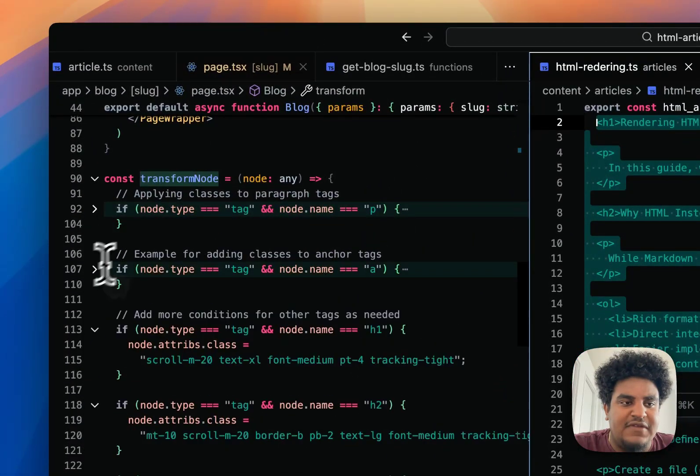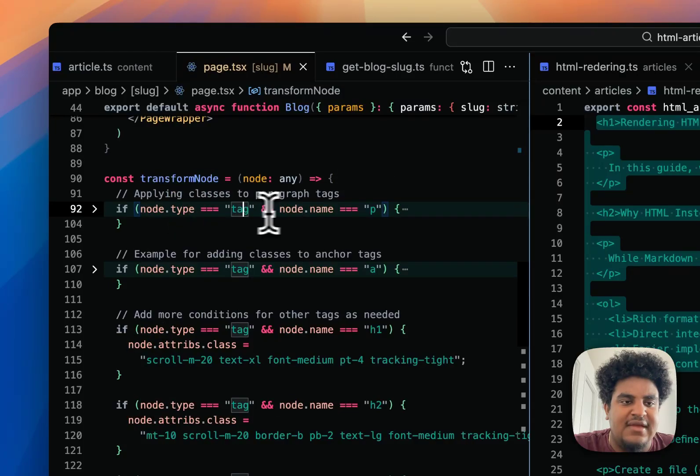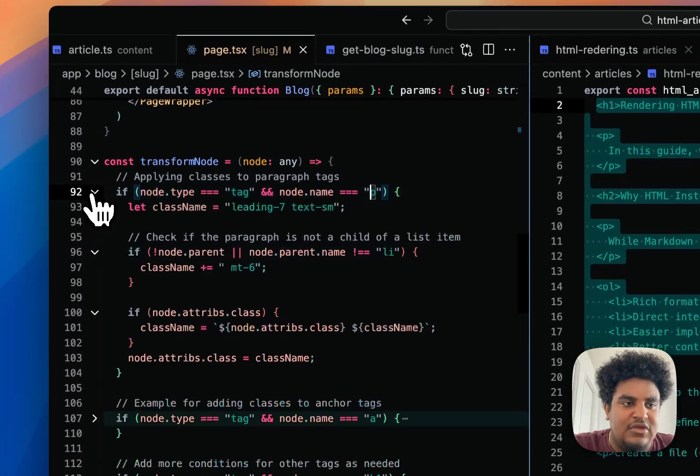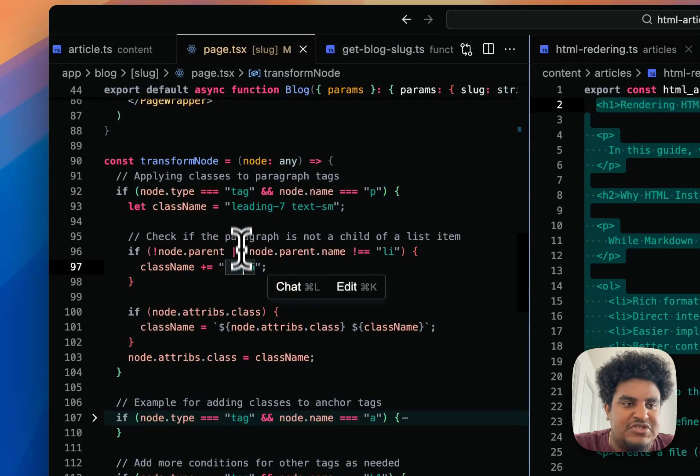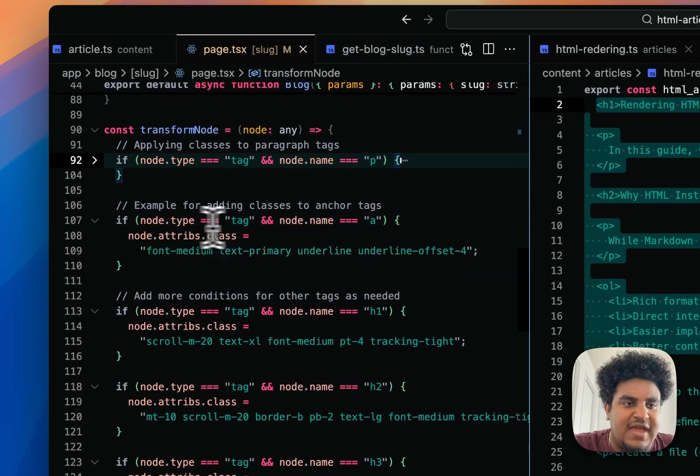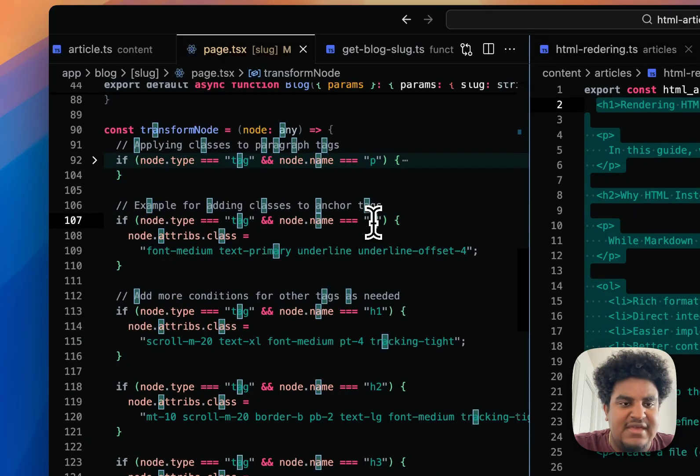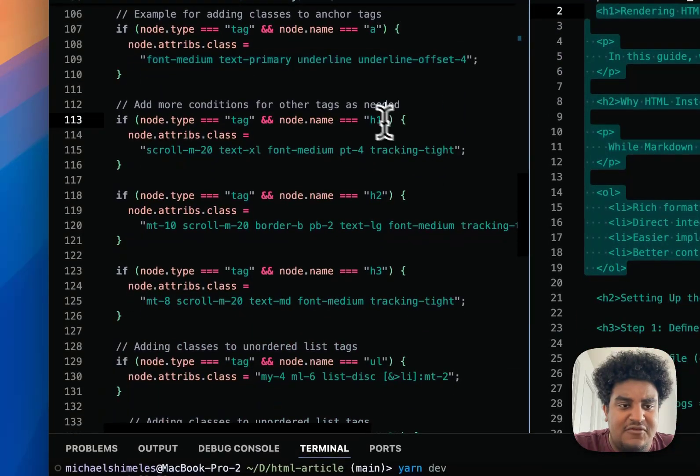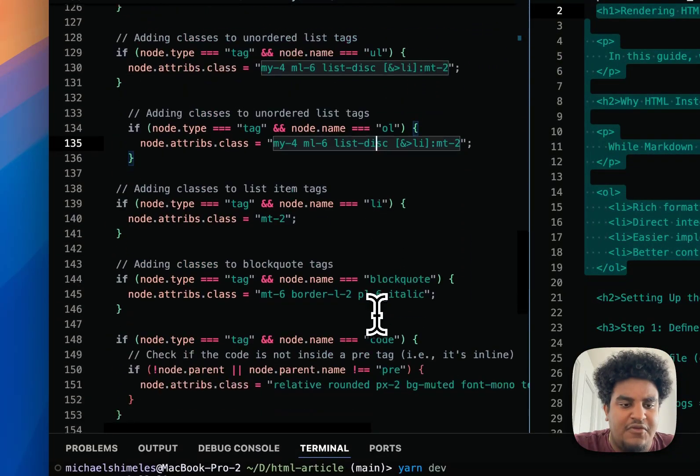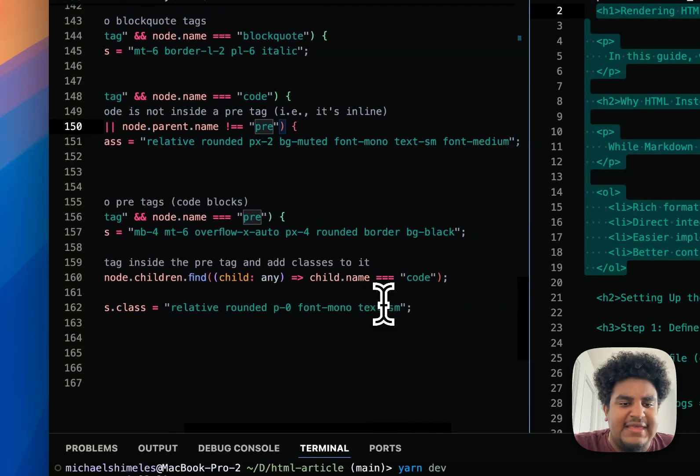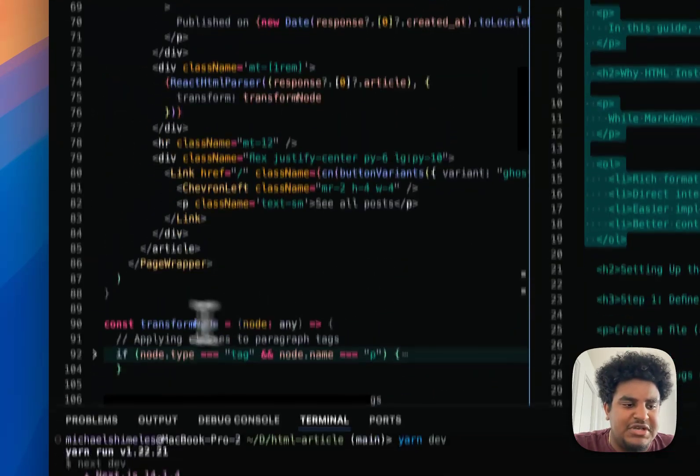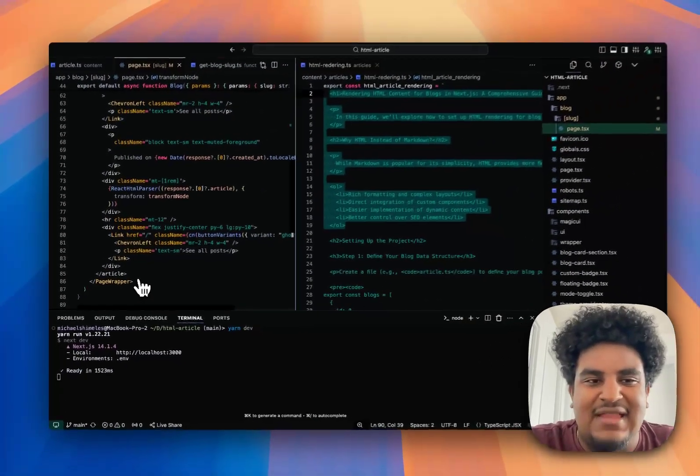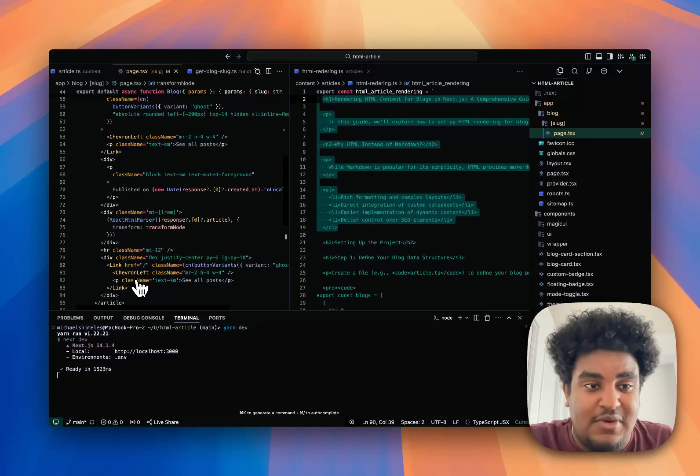Essentially, what I'm doing is I'm passing this HTML into the React HTML parser. It's going to parse through all the HTML. Whatever styles have been set in transform node, it's going to apply these styles here. The transform node function is pretty simple. All you have to do is if node.type equals tag and the node name is P, which is a P tag, you apply whatever styles you want. In this case, leading-7, text-small. Then I have some conditions here. If the node type is tag and the node name is A, so a link tag, then I add these styles. And then for H1, H2, H3, UL, OL, LI, blockquote, code, pre—it gives me full control over the styling of my article. I prefer it this way.